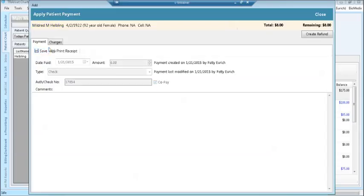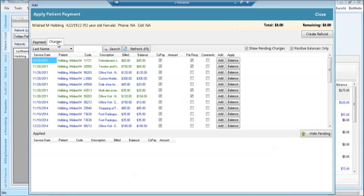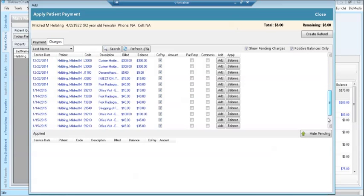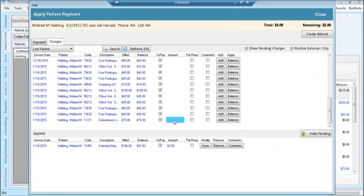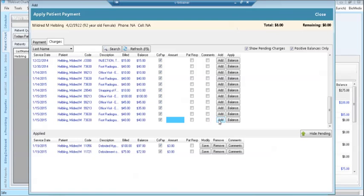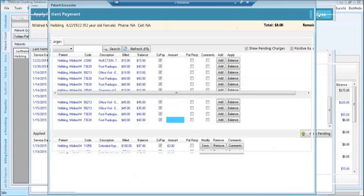Click on the charges tab. Scroll down to today's charges. This date of service was the 19th. Going to highlight the line. Enter the amount paid. Click the add button. Notice that in the top right-hand corner, I still have $3 remaining out of my total of $6. Going to enter the remaining portion. Clicking add again. Then click close.